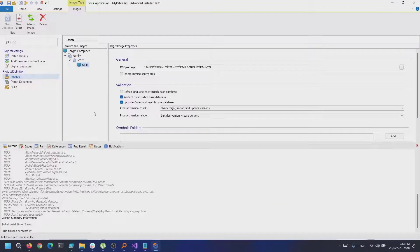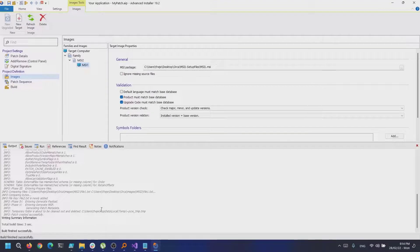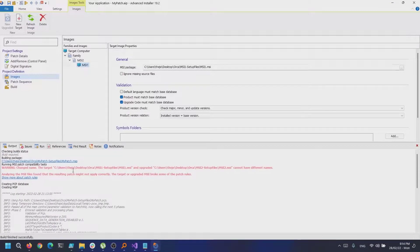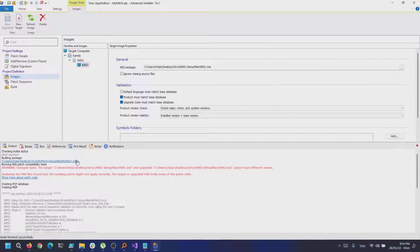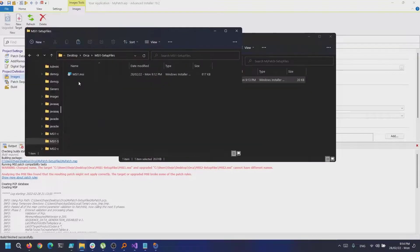Once we've done all that, build a project. The build MSP will contain only the differences between the upgraded and the target MSI, meaning in our case, that the extra text file that was added.